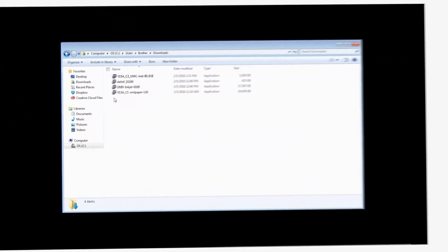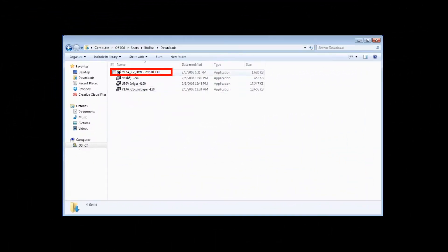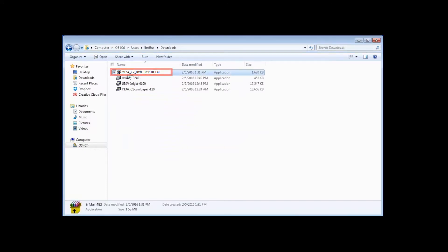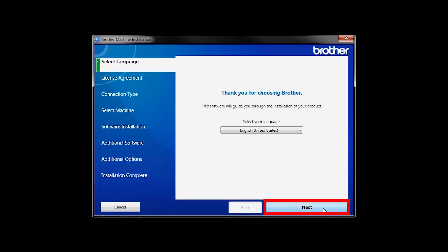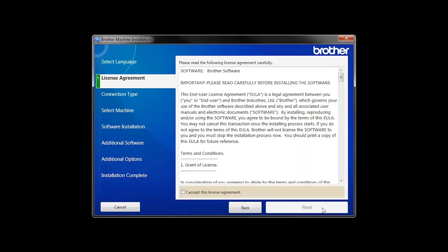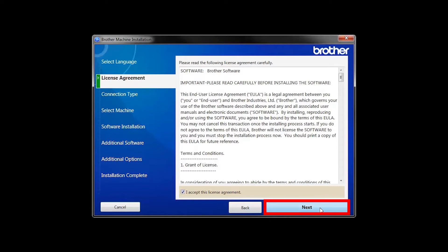Navigate to your installer file and double-click to begin installation. When the device installation window opens, choose your language and click Next. Accept the license agreement and then click Next.